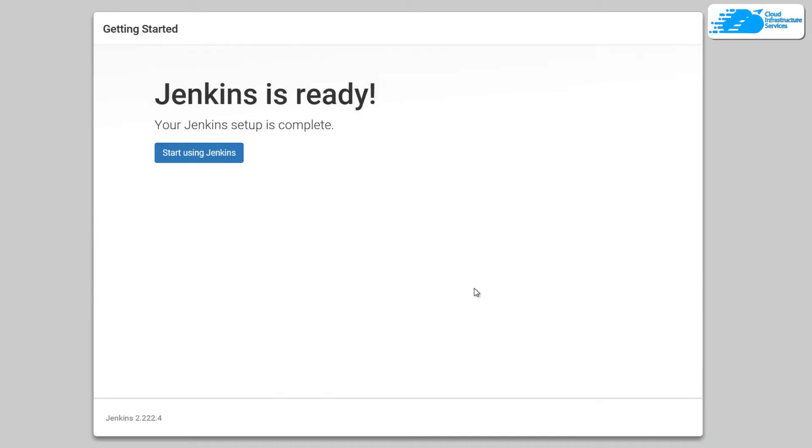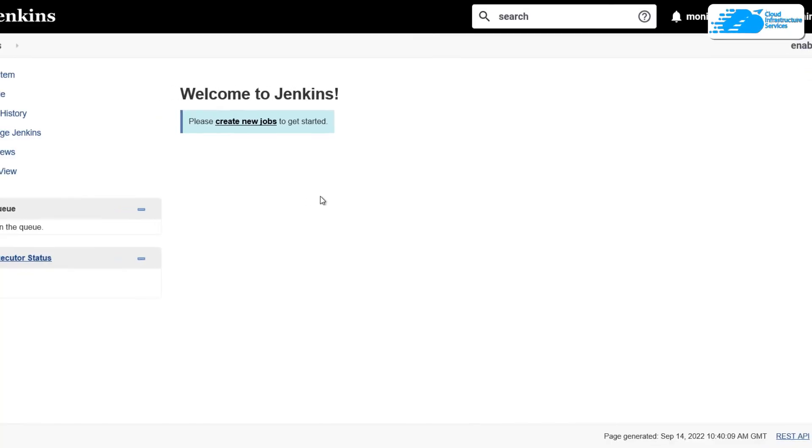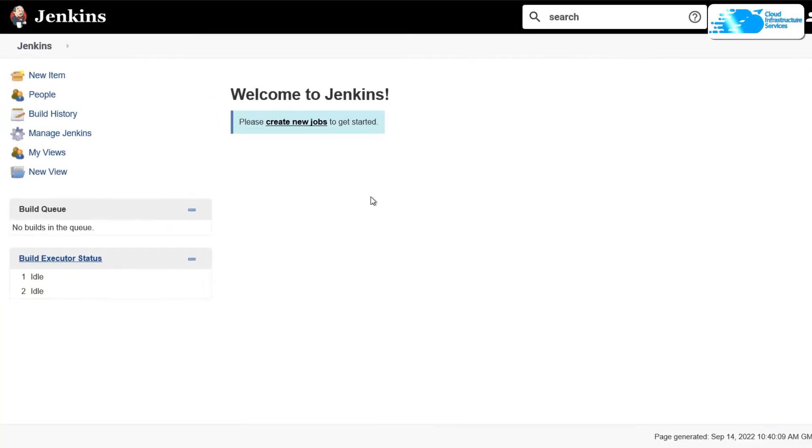And then your Jenkins is ready to be used. So simply click on start using Jenkins. Now that is going to bring you towards this Jenkins dashboard. From here you can create pipelines and create jobs.